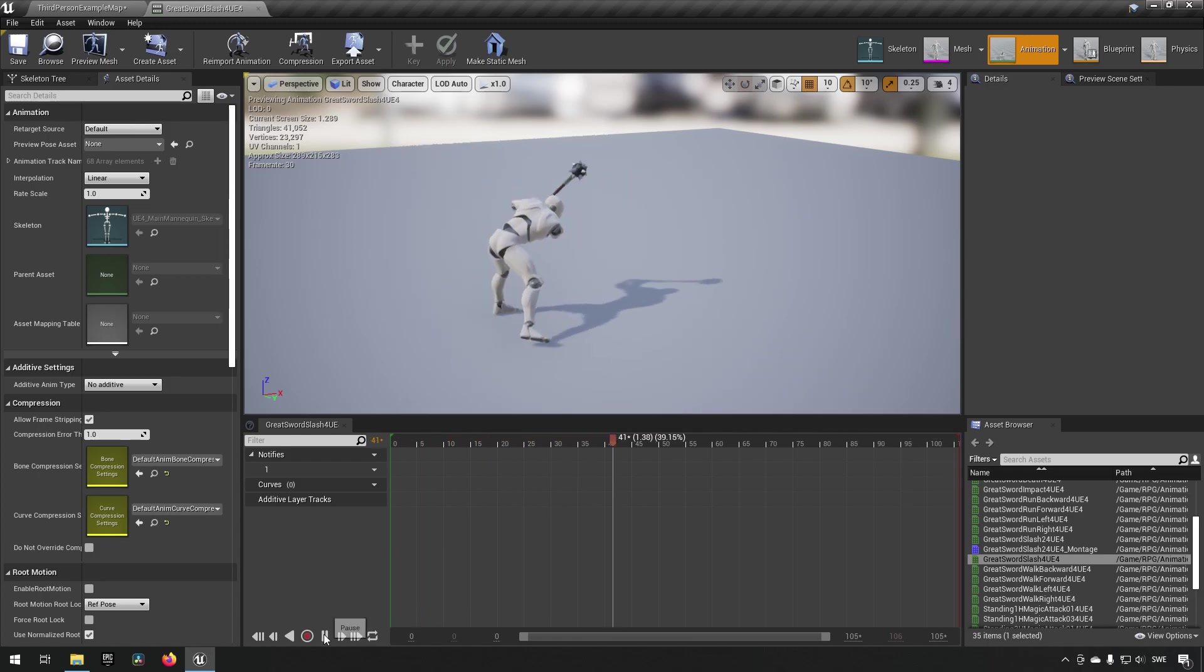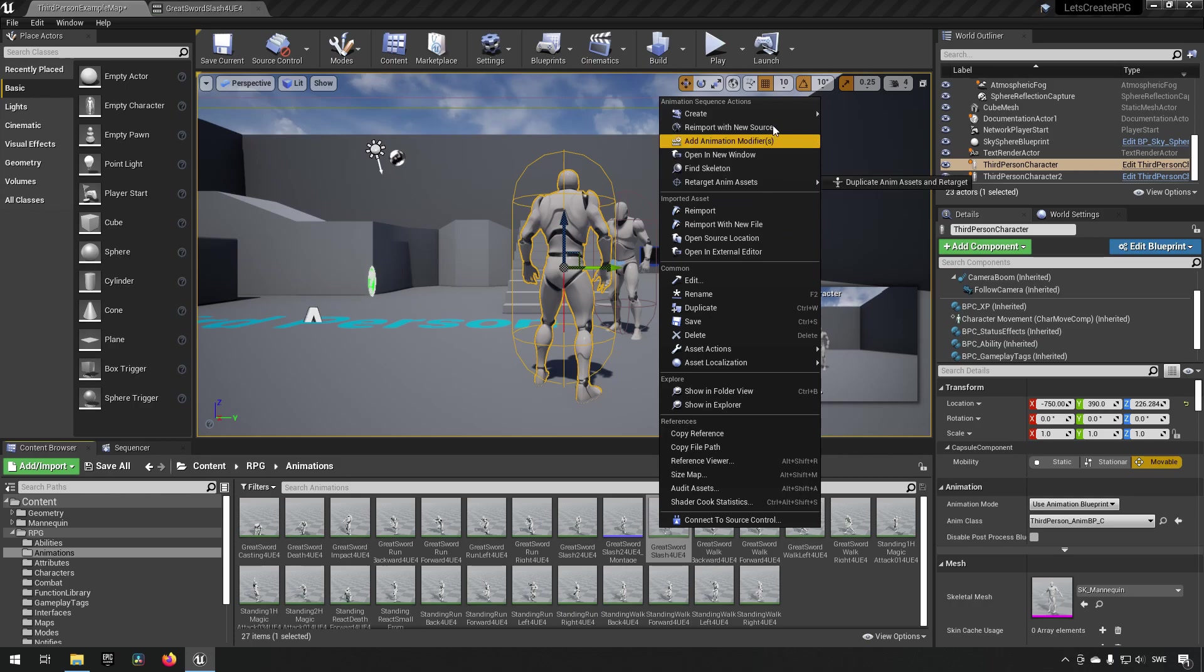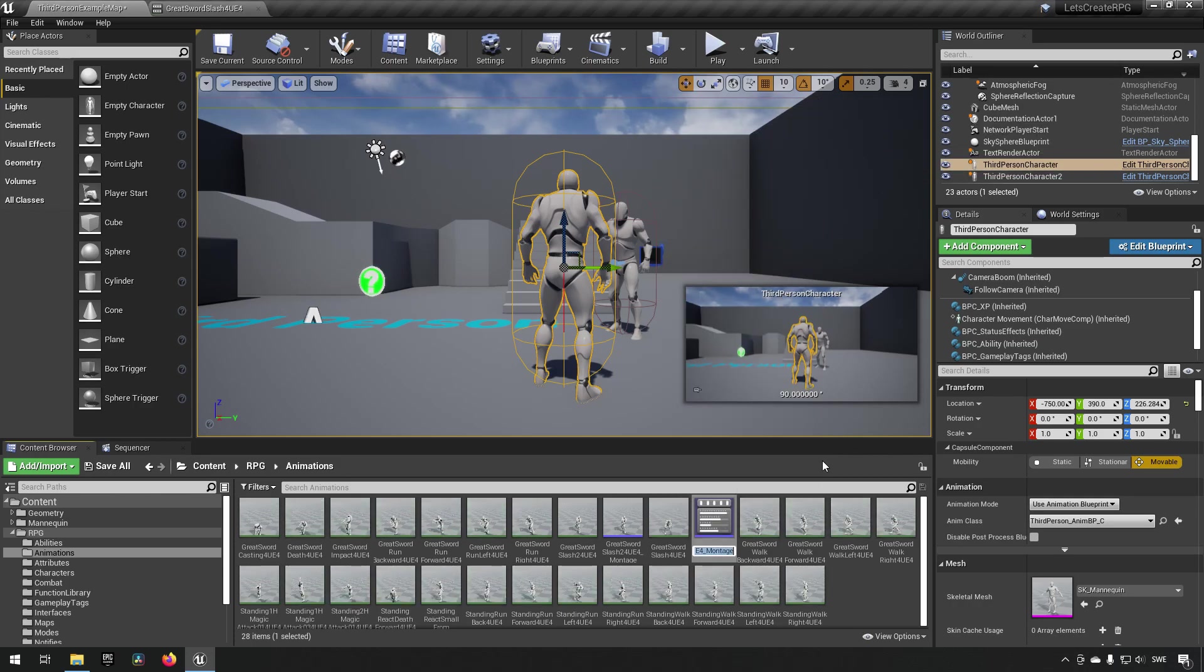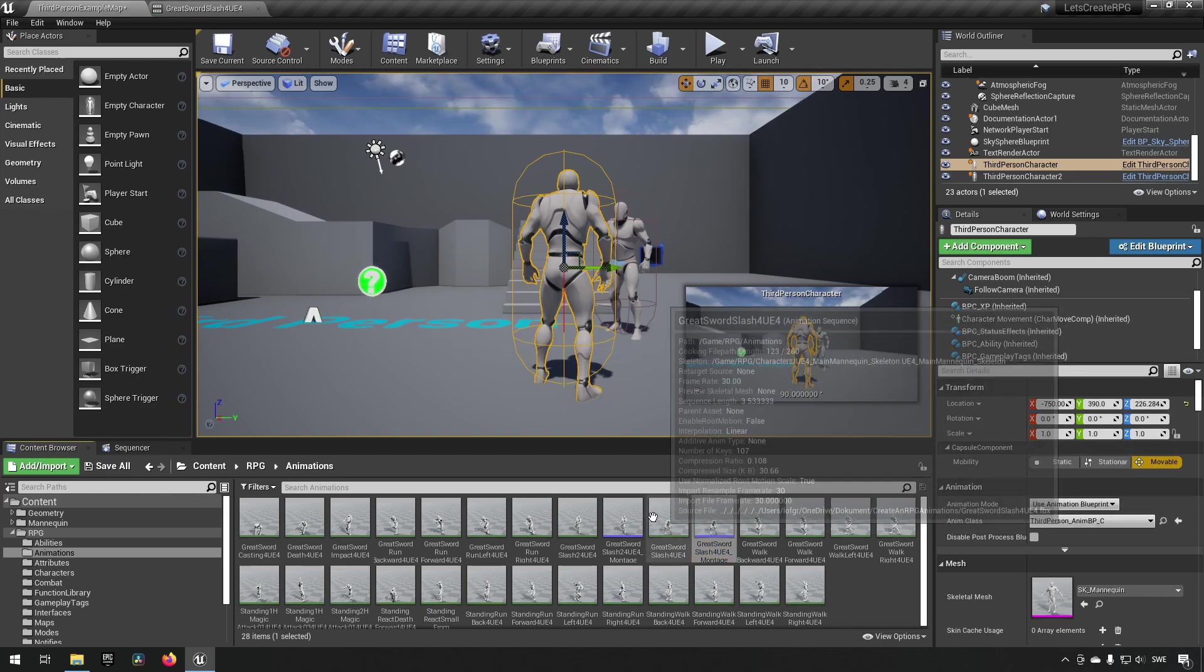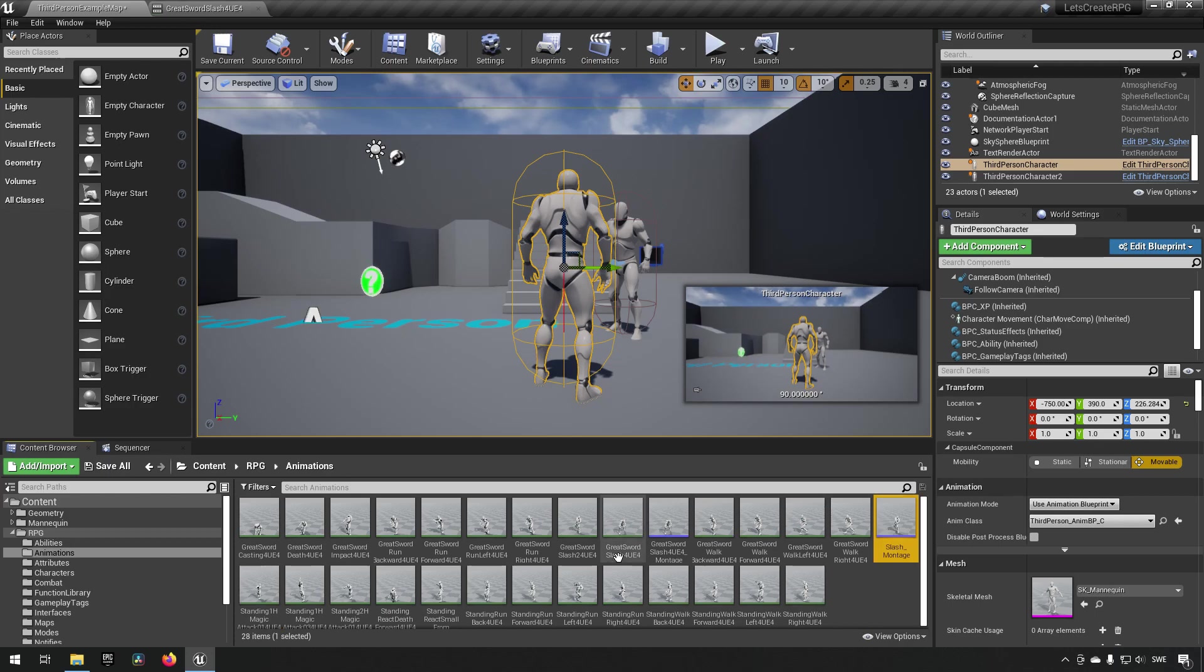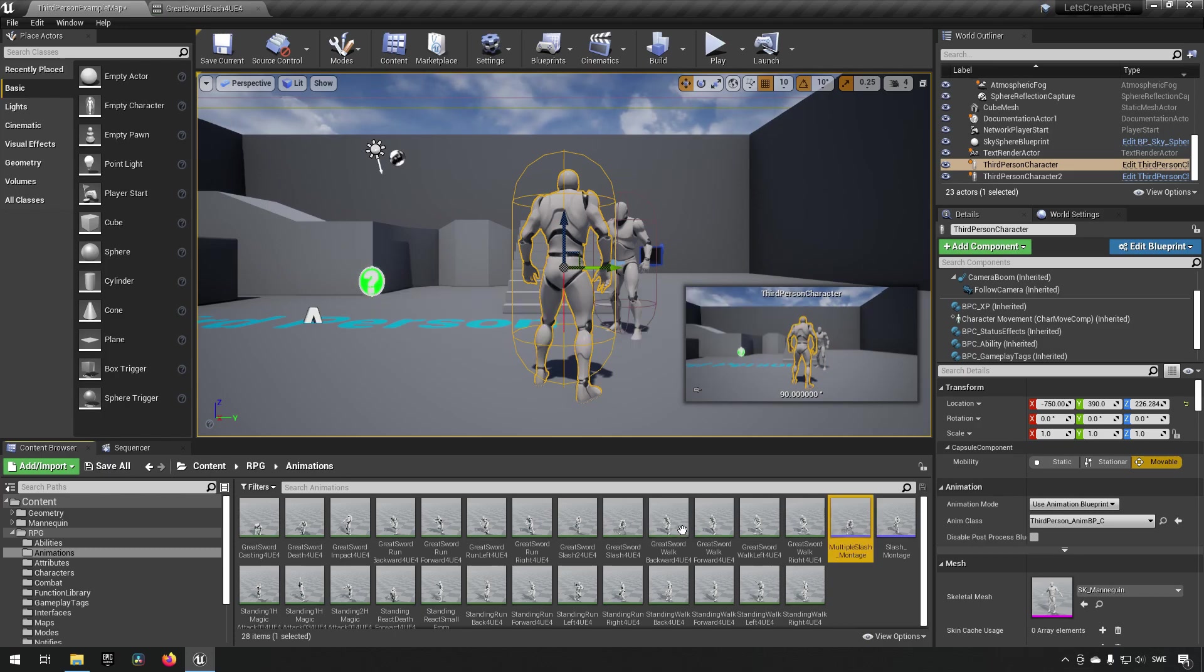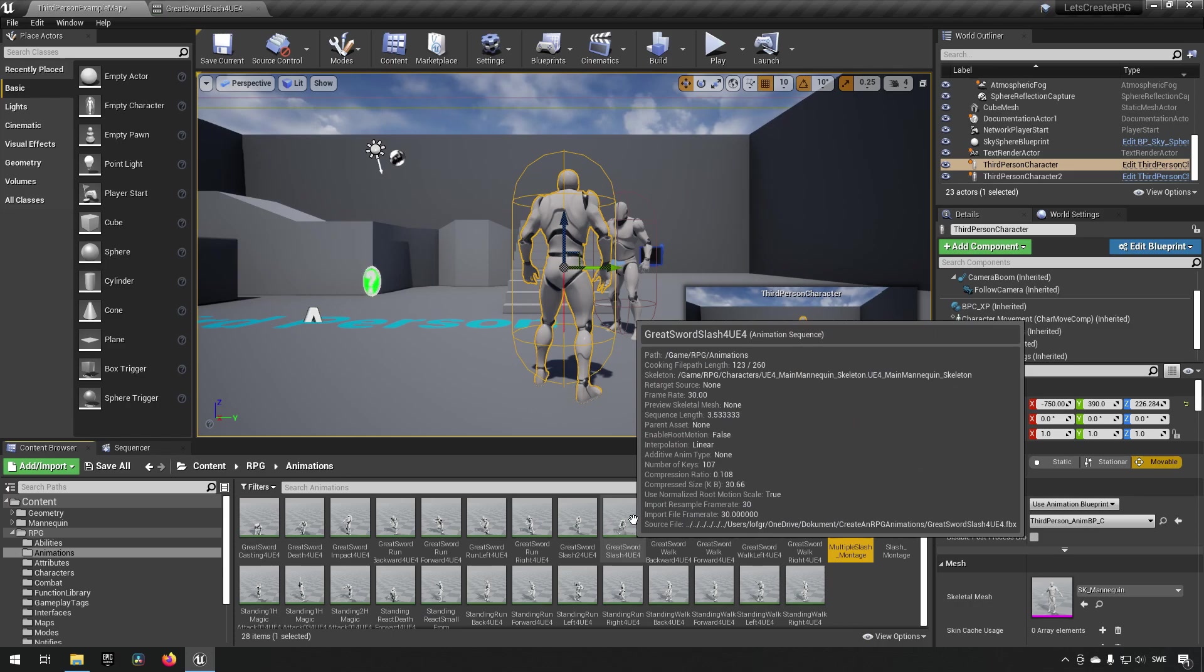We'll first pause this, go over here, and create an anim montage like so. Let's not use the best names ever. Let's rename the first one to just slash montage and the other one to multiple slash montage or something like that. Now they're pretty descriptive of what they're doing.